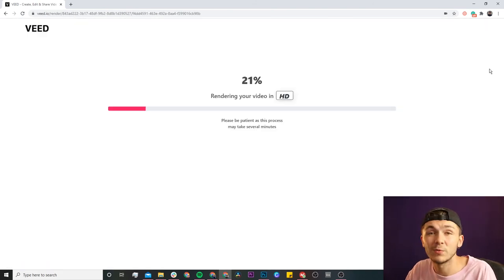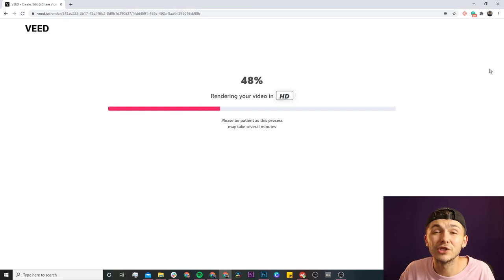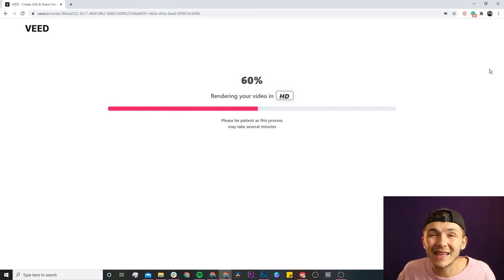Once I'm happy with it I just click the download button in the top right, Veed starts to render my project, and once it's finished I can download the screen recording. That is how to record your screen online using Veed. If you have any questions please let me know in the comments. If you found this helpful, hit the like button and subscribe for more videos — thanks for watching, see you in the next one!